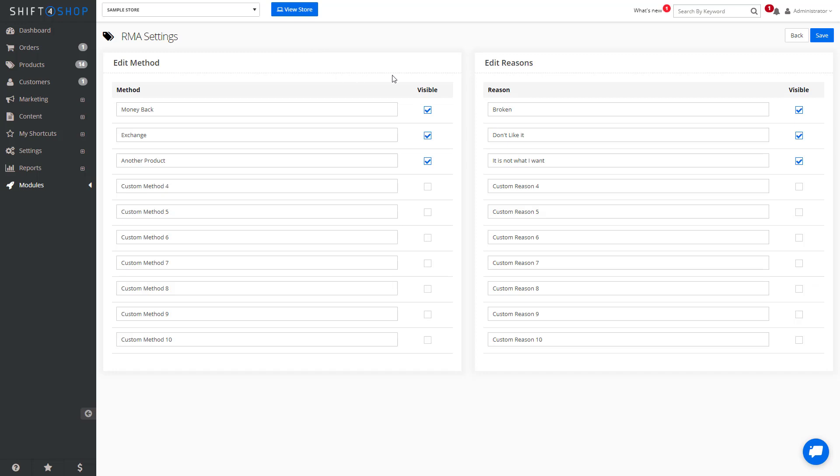You can also see that we have three default reasons for the return, which is broken, don't like it, or not what I wanted. Feel free to add other options as you see fit.